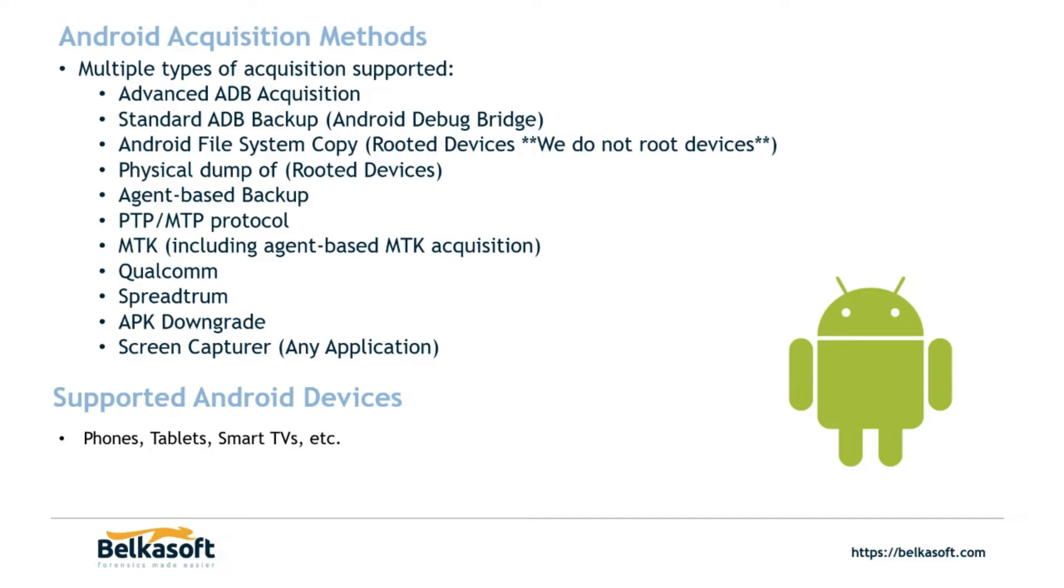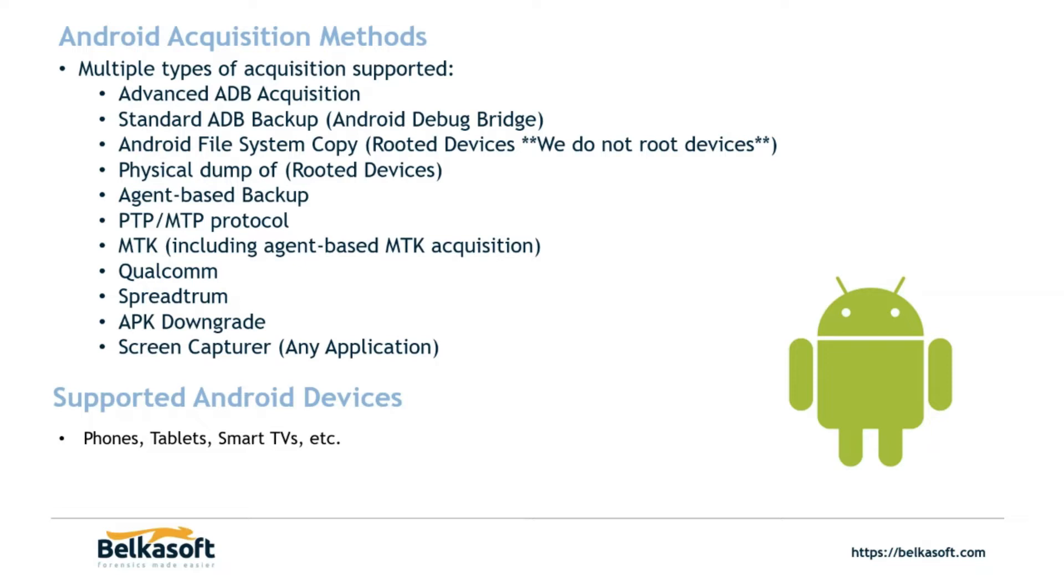Jumping straight into the acquisition methods with Belkasoft X, we will start with the Android mobile devices. So you can see here we have a pretty healthy list of Android acquisition methods. The first one is the advanced ADB acquisition. Now what makes it advanced? If you look through this list you'll see a couple acquisition methods that utilize the ADB. So that's going to be your standard ADB backup, your agent-based backup, and your APK downgrade. All three of these methods rely on ADB in order to acquire the device. What the advanced ADB acquisition does is it combines those three acquisition methods into one.